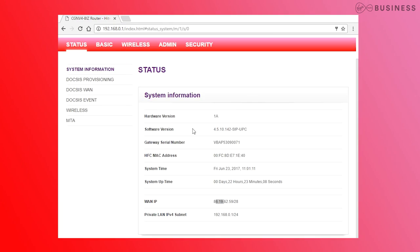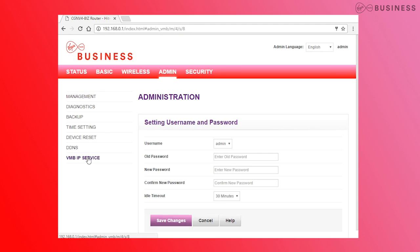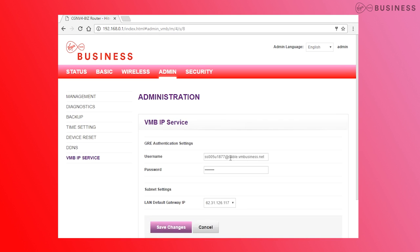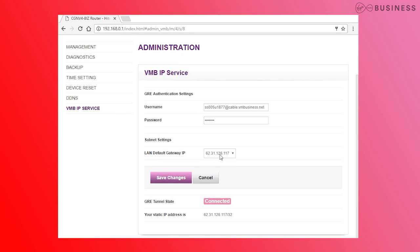Finally, you might need to know your WAN IP address. This is the address your router uses to connect to the internet. If you have a dynamic service, your WAN IP is found under Status, then System Information, then WAN. But if you've got a static address, it's under Admin, then VMB IP service, then LAN default gateway IP.